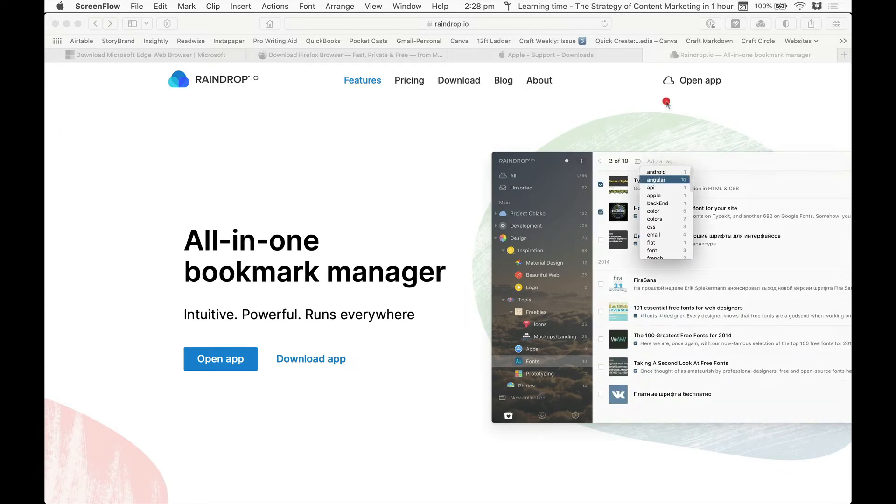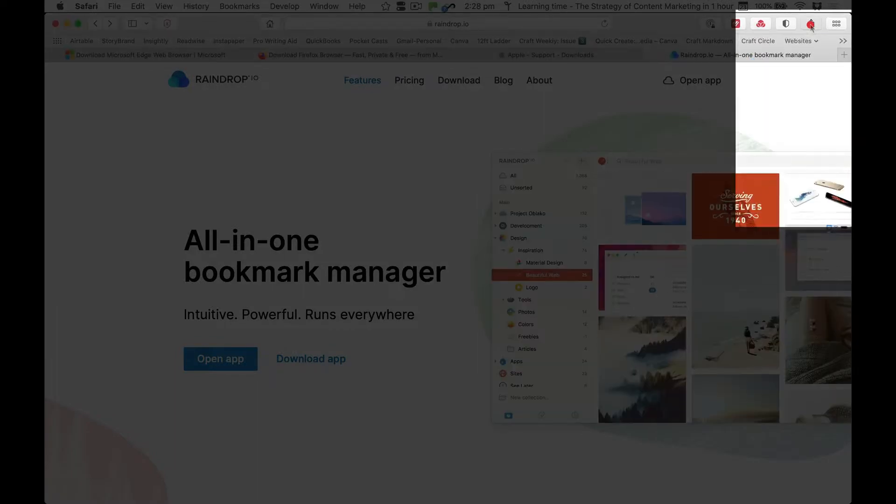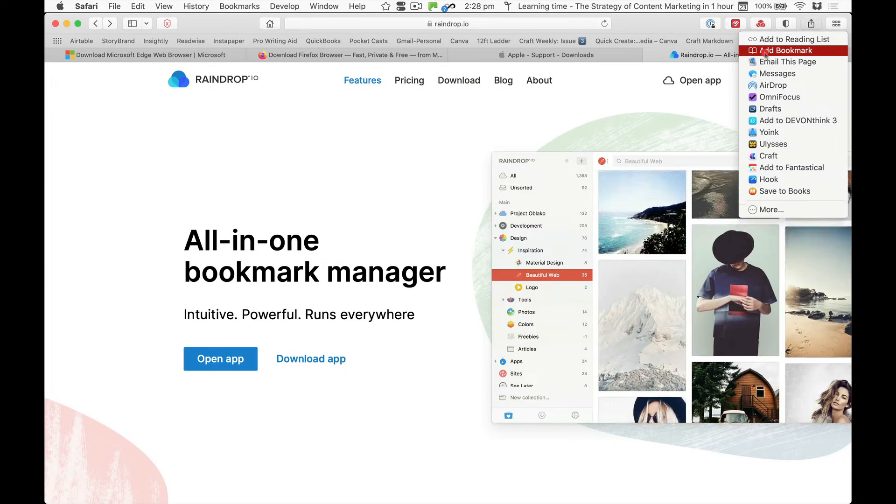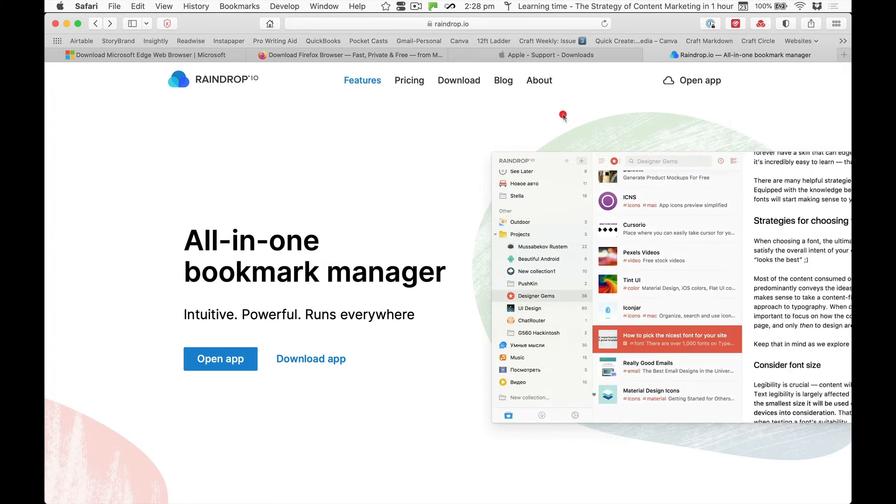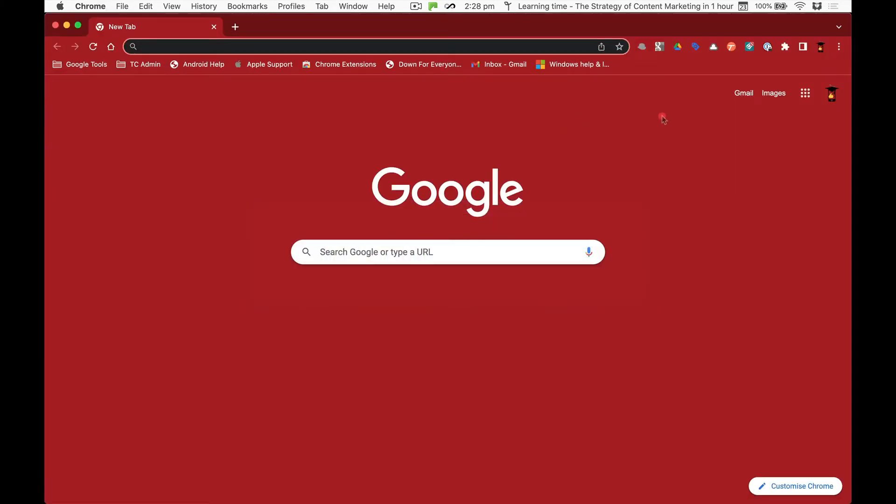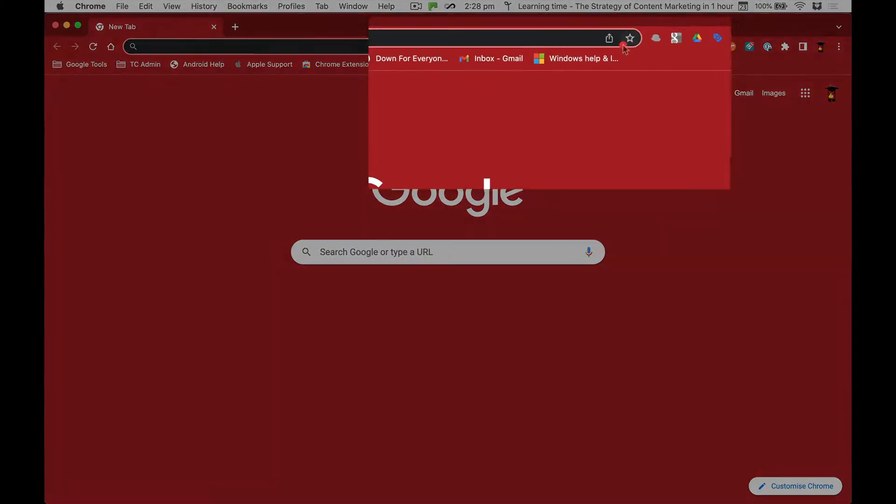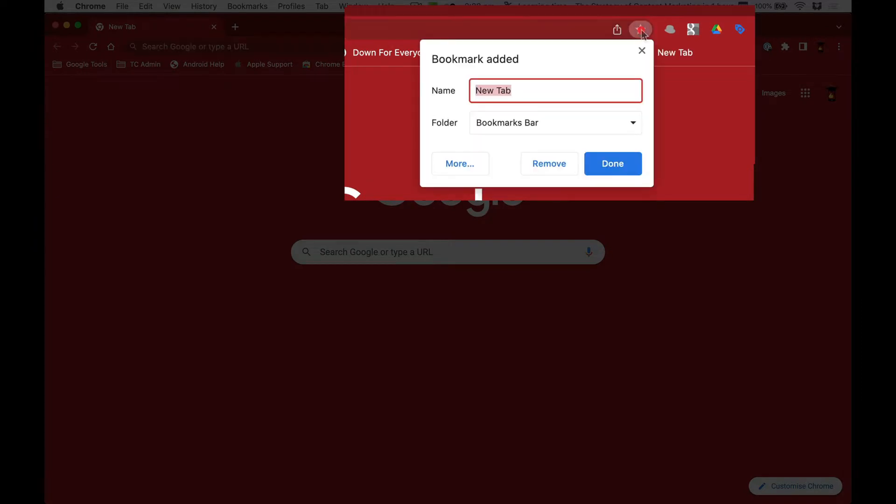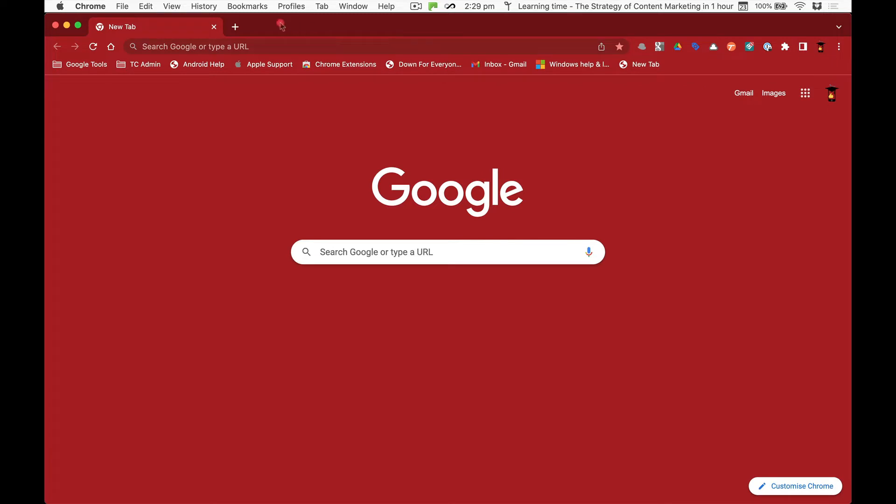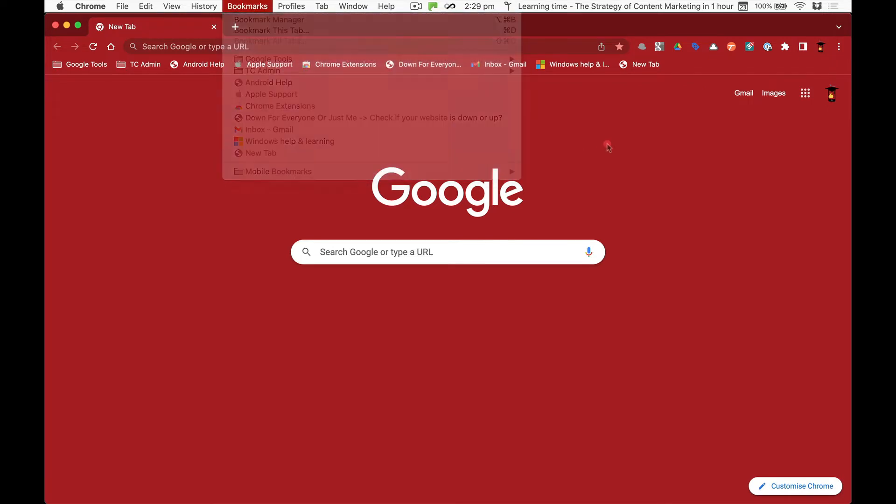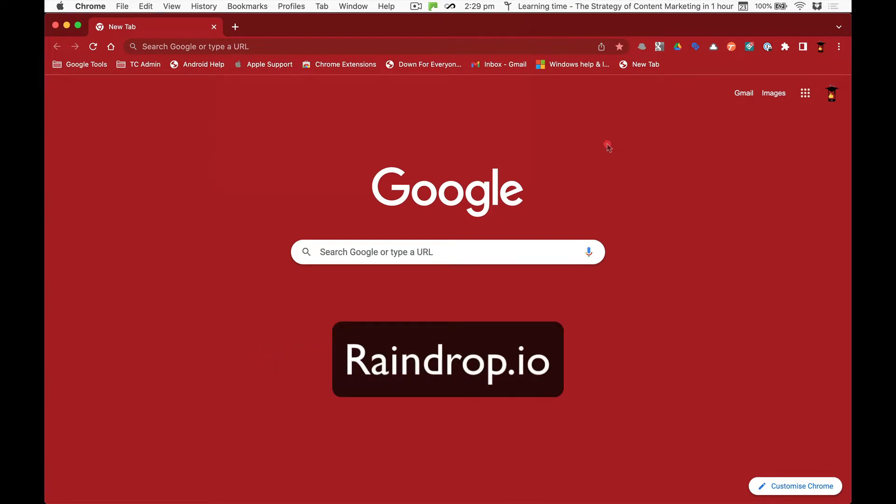You come up here if you're on Safari and you add a bookmark, or if you're on Chrome you'd come over here to the little star in the address bar and then you'd save your bookmark. You can retrieve them in your bookmarks menu. Now there's another way of doing it with an app called Raindrop.io.